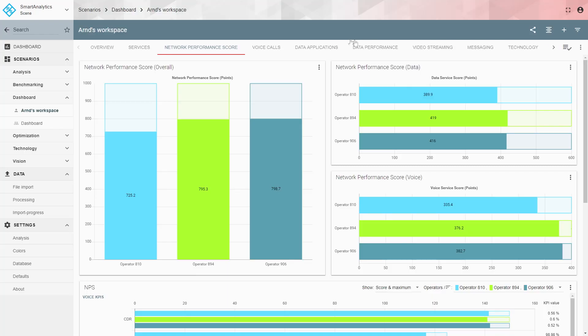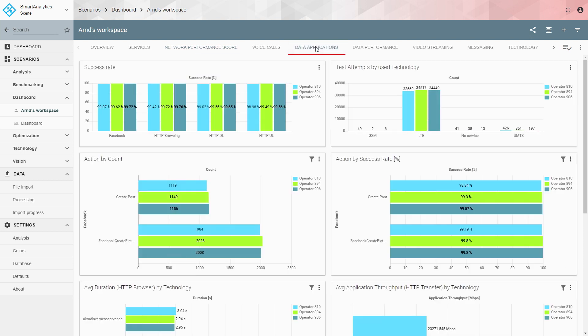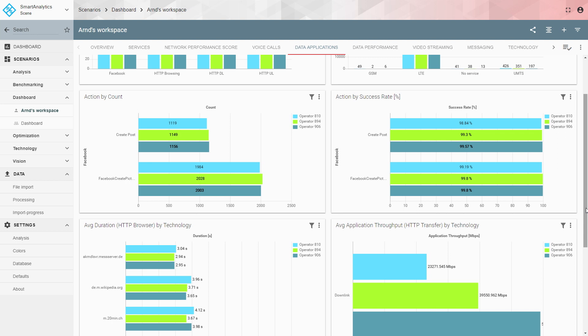Moving on to data applications — it's worth noting that the GUI here is connected via LAN to a server with a 250 GB database, yet the responsiveness of the tool is very good. For data applications, you see a very high success ratio of 99-point-something percent, which is excellent. Most samples are done via LTE. For social media — including Facebook post creation and picture uploads — the success ratio is 99% for all operators, with nearly no difference between them.